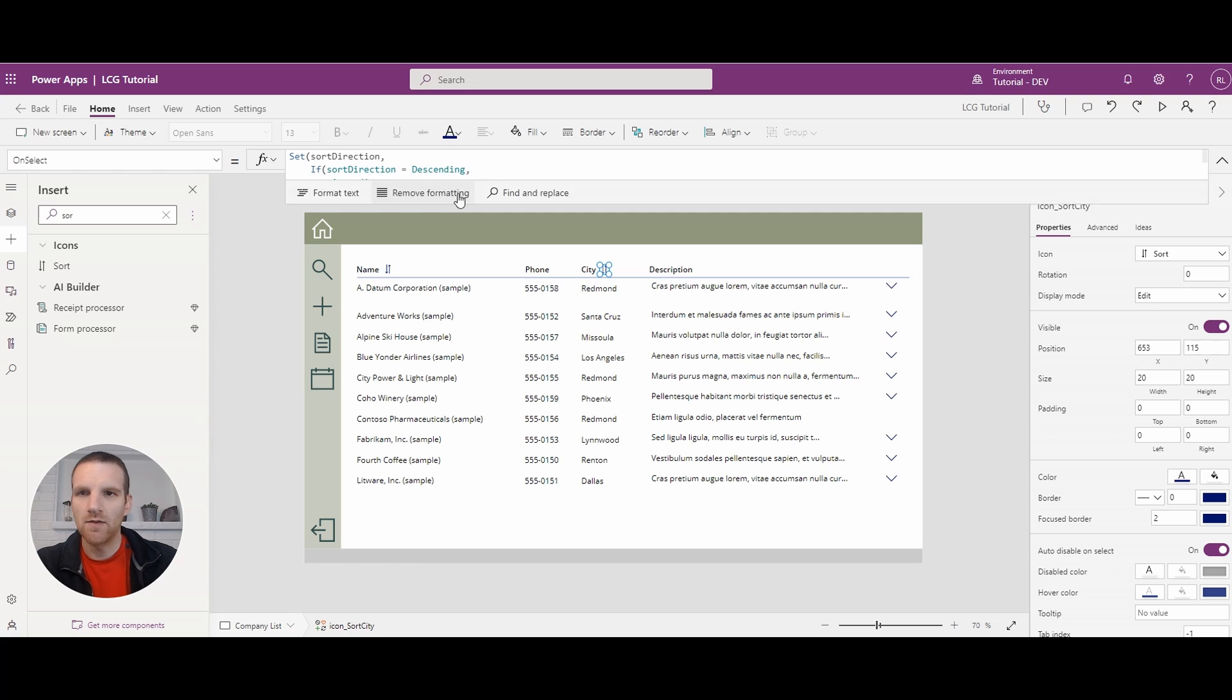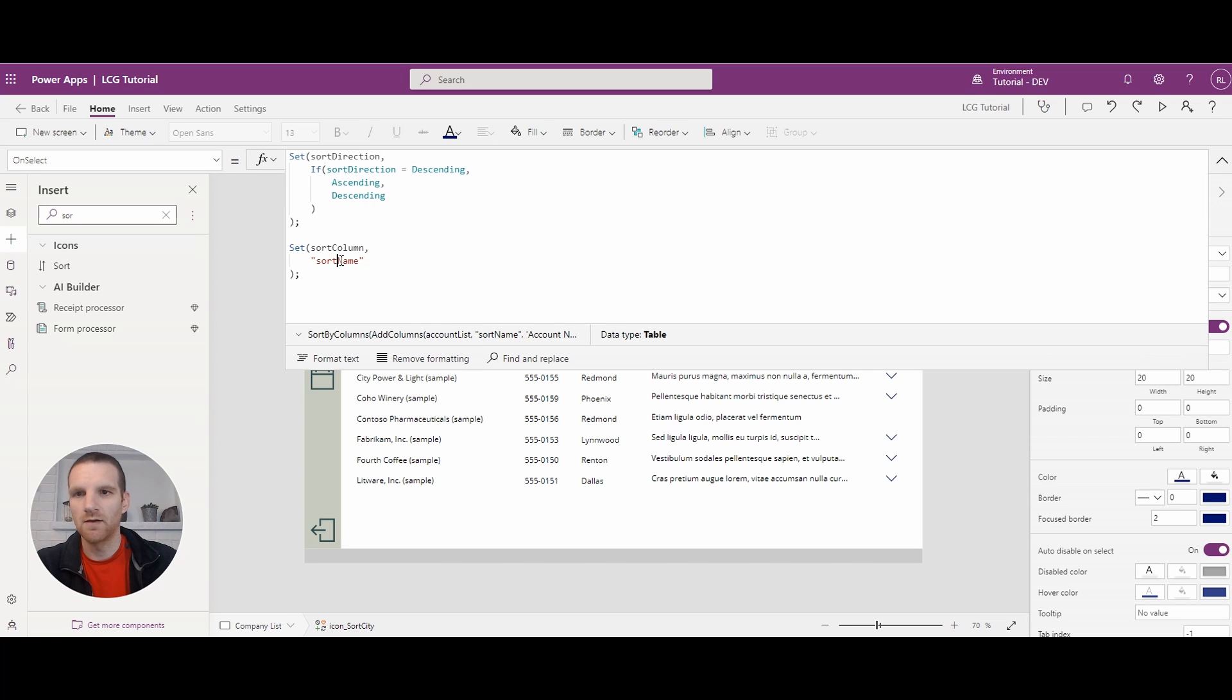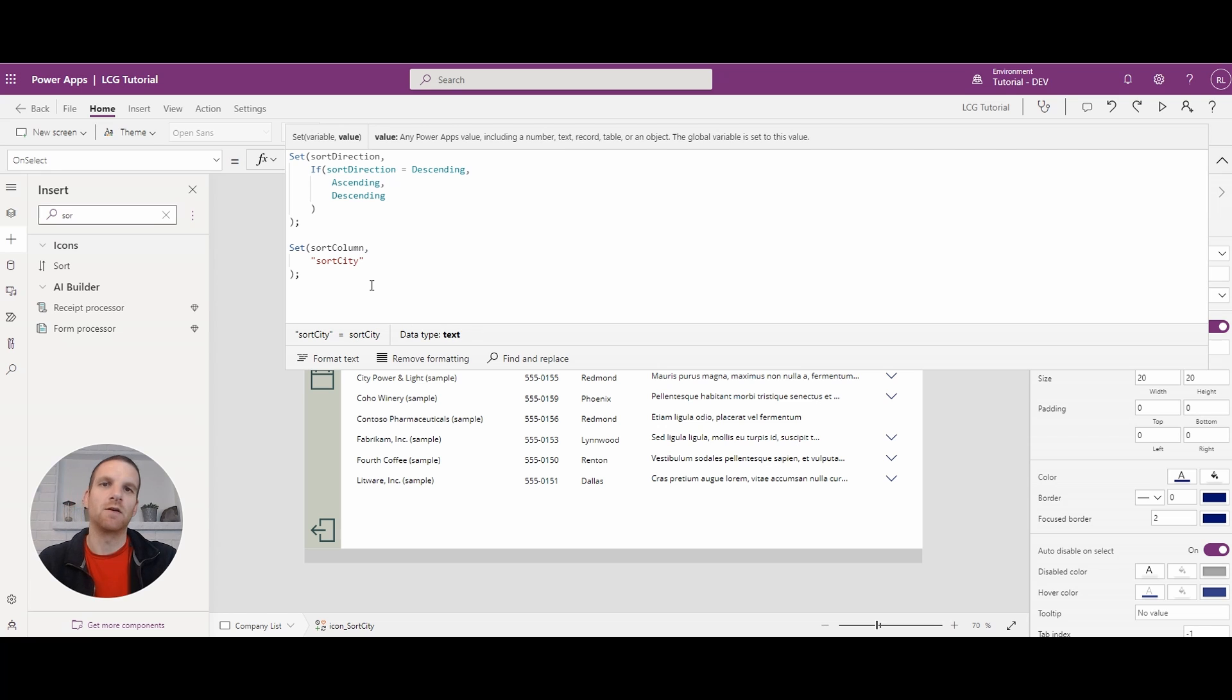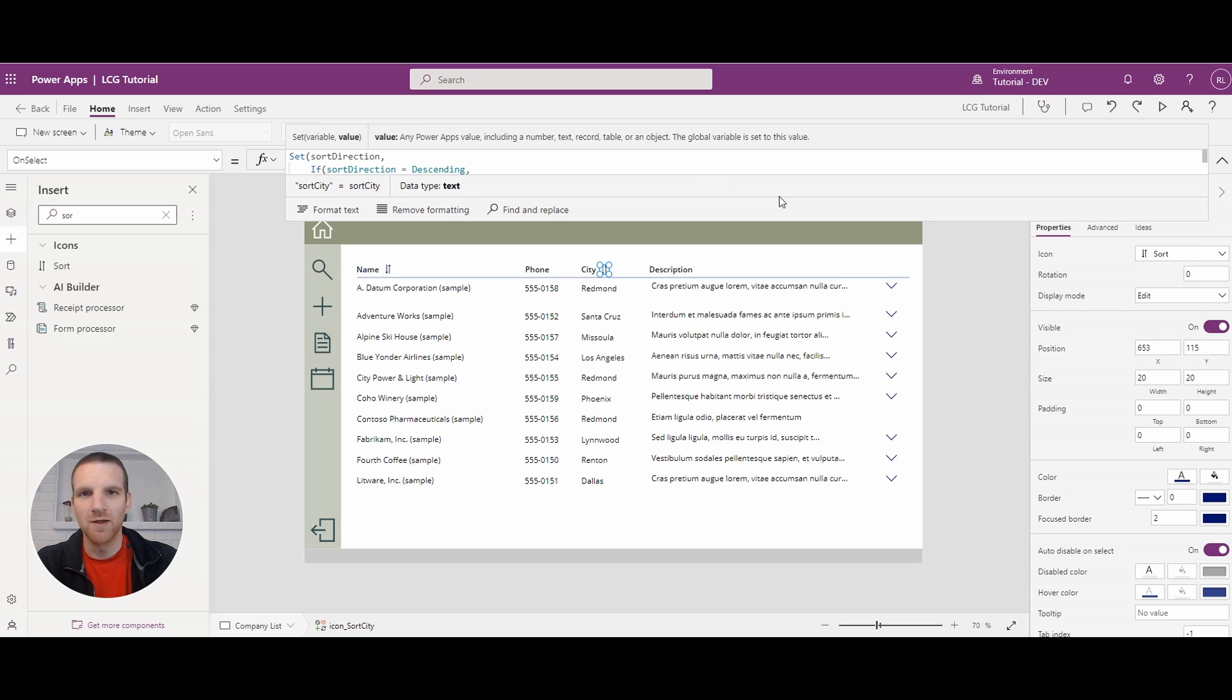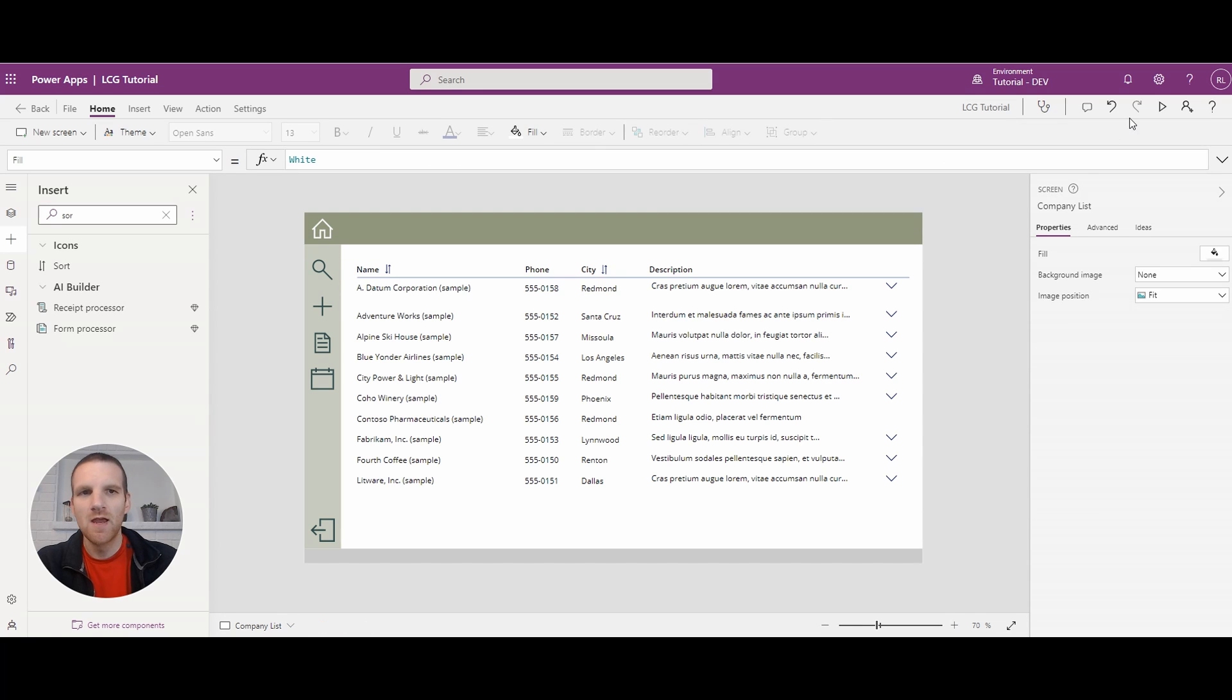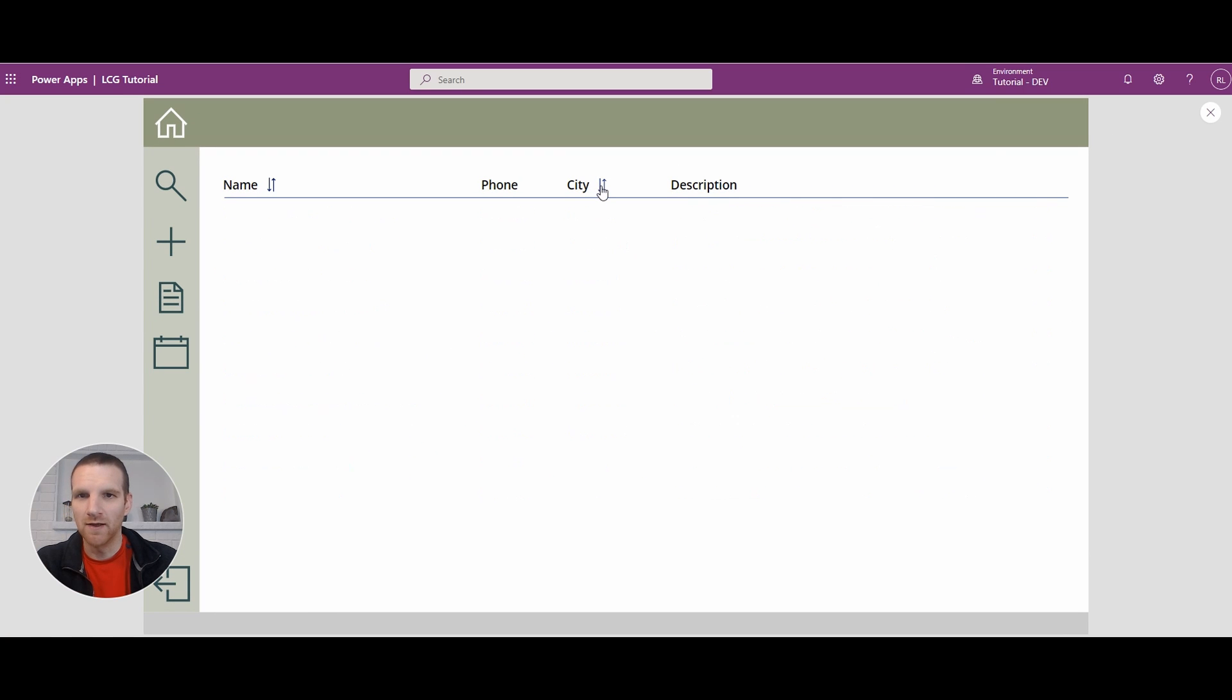And the only change we have to make here is the sort column. So this allows us that flexibility to use this code across multiple columns. I've done it up to probably about like 10 columns because users like their sort features. But if you were to press play on this, one thing you'll notice is it'll just go blank because there's no column called sort city.